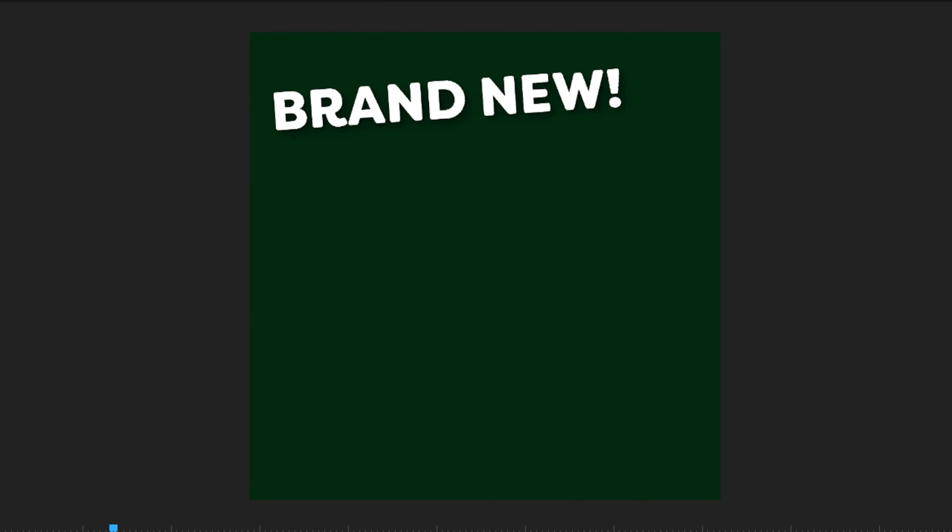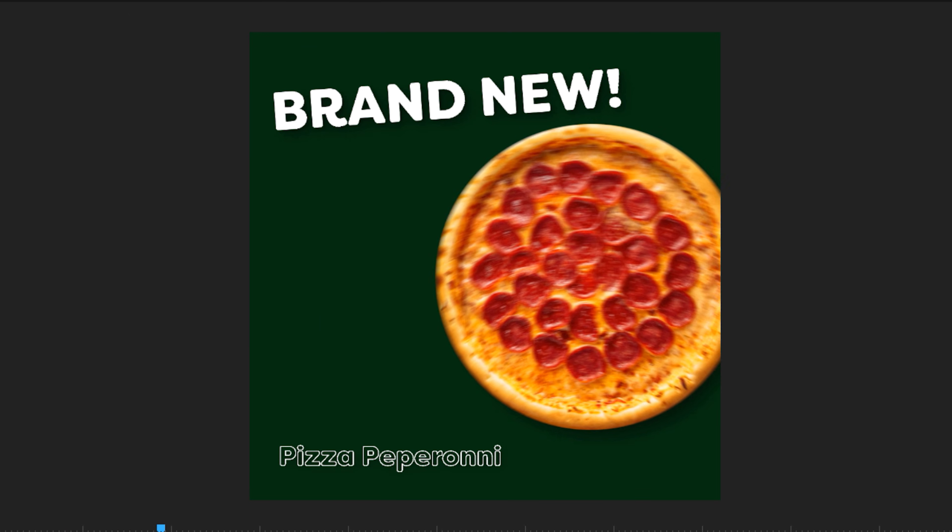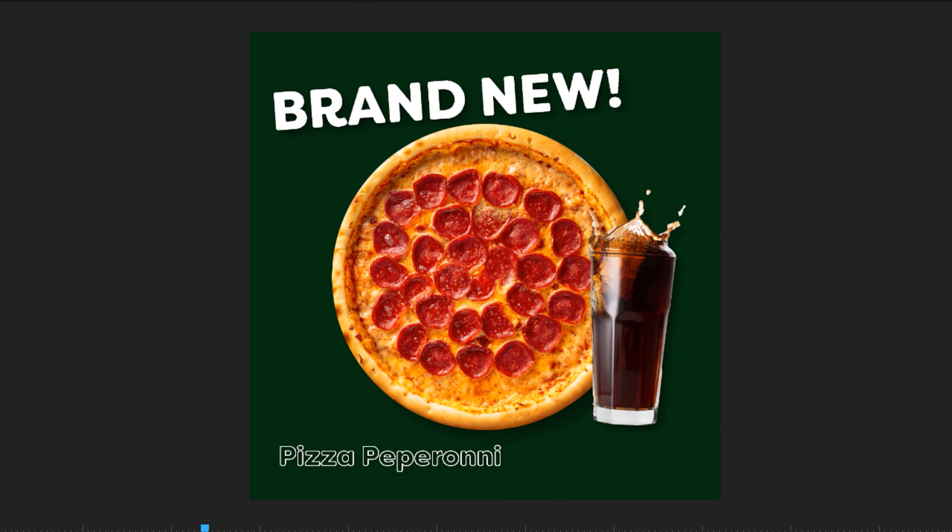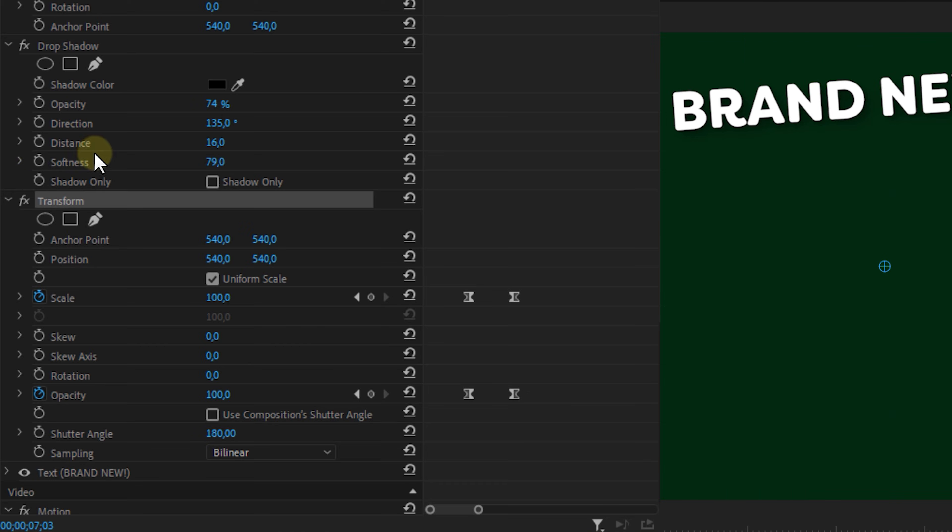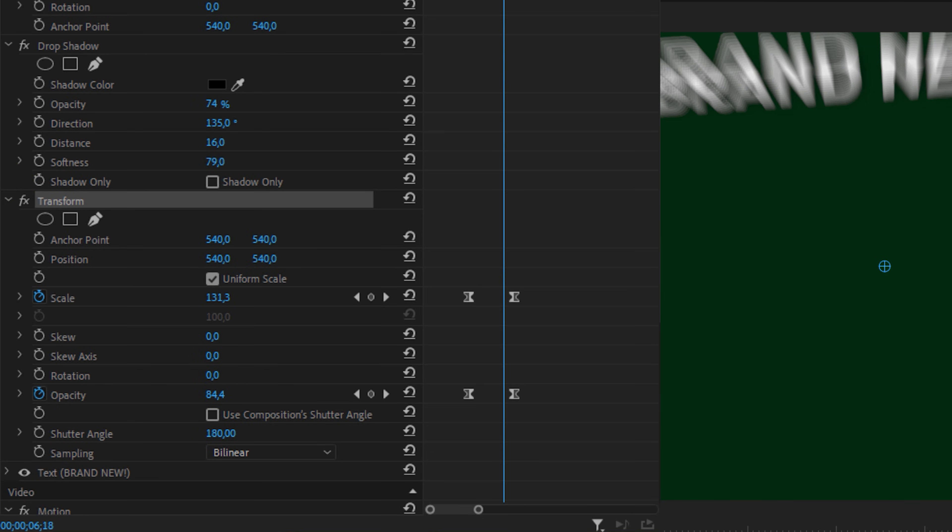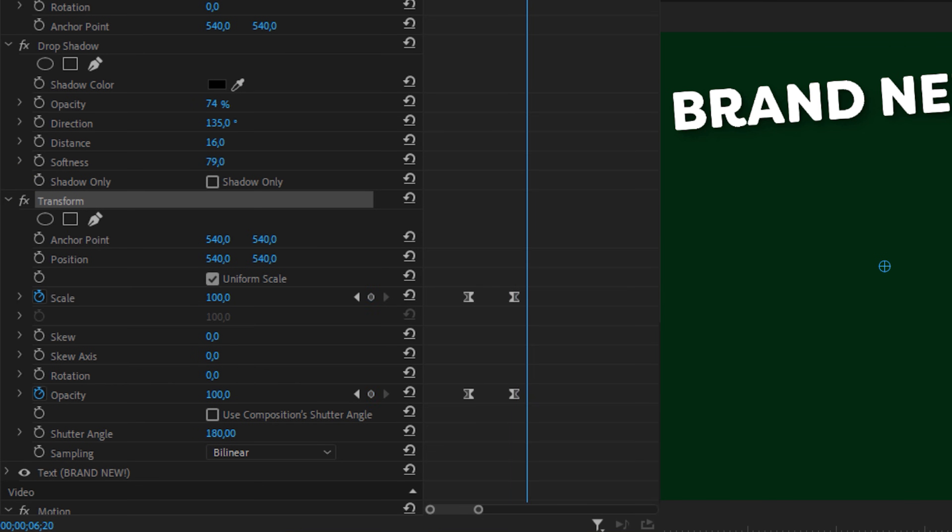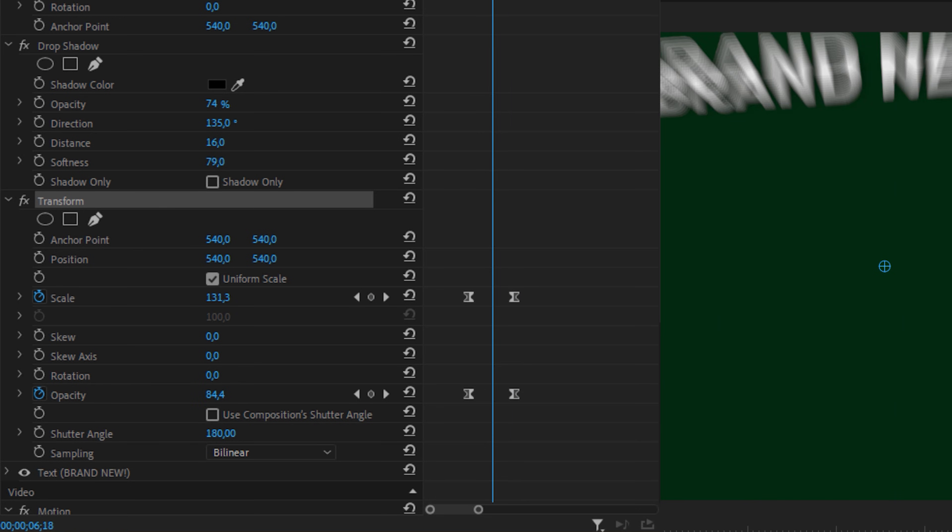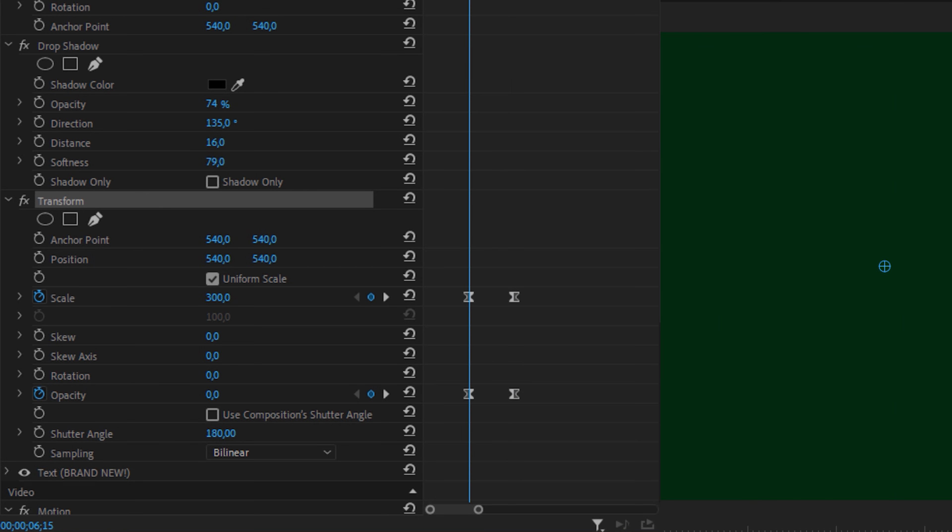The text and the other assets here are simply animated with the transform tool once again, by keyframing the opacity and the scale. Now coming from a super big scale to a normal size. Very important here to note is to not go over 300% scaling. That's one of the limitations of the transform effect. Once you go over 300%, Premiere will either go super slow or it will crash.